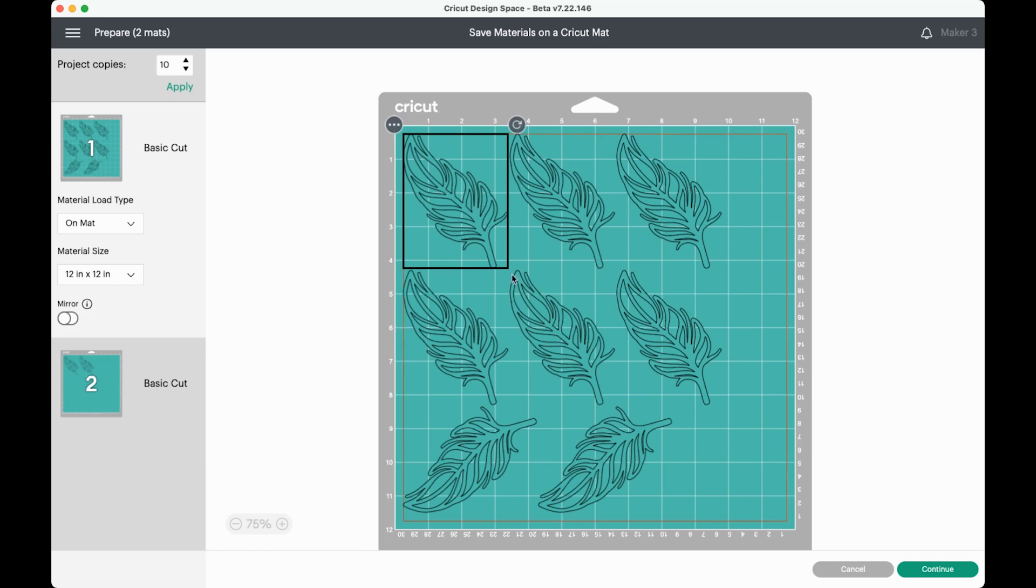This is because each image has a rectangular bounding box around it, and the software can't overlap these bounding boxes automatically. So we can use some of the tools in Cricut Design Space to help us save this material.